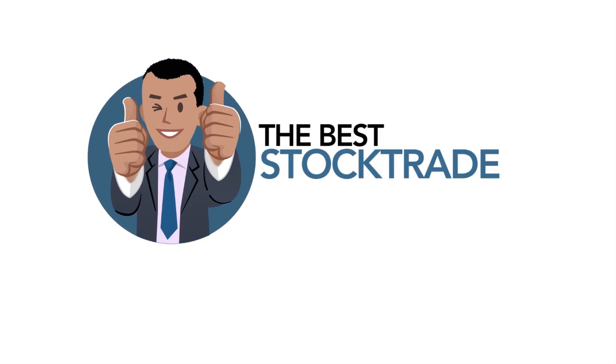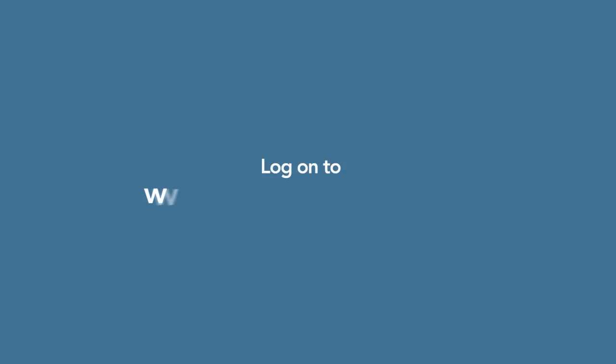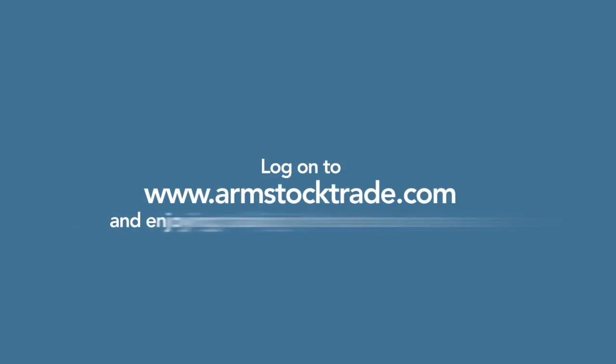The best stock trading experience is just a click away. Log on to www.armstocktrade.com and enjoy trading in the stocks marketplace.